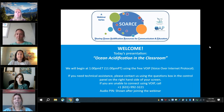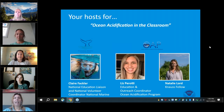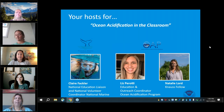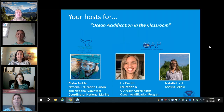I'm Liz Perotti, Education Outreach Coordinator for the NOAA Ocean Acidification Program. I'm joined today by Claire Fechler, National Education Liaison for the National Marine Sanctuaries, and Knauss Fellow Natalie Lord.